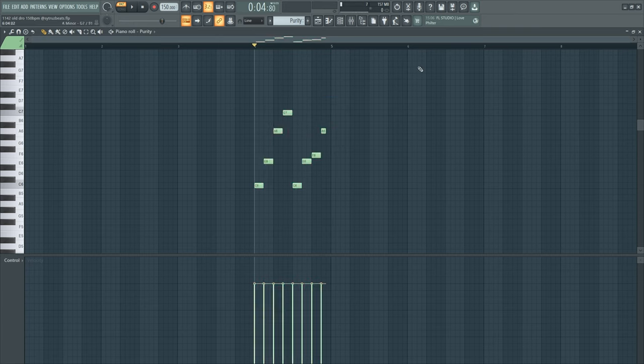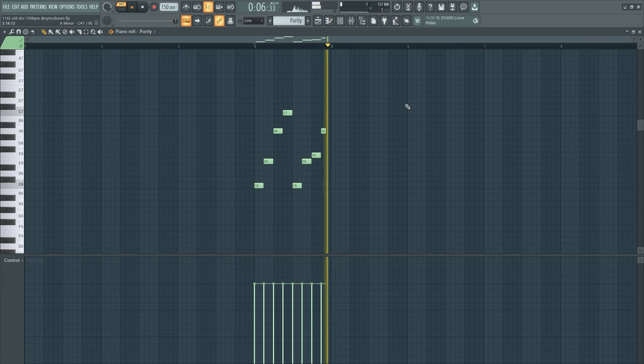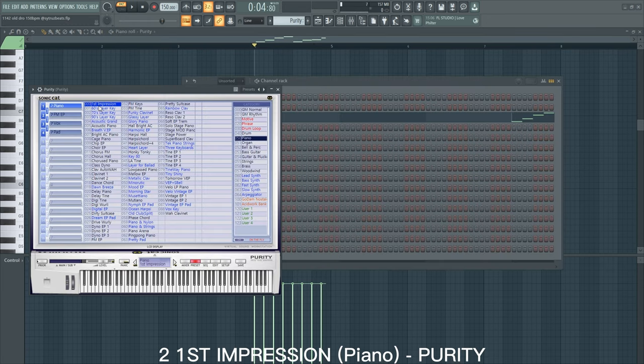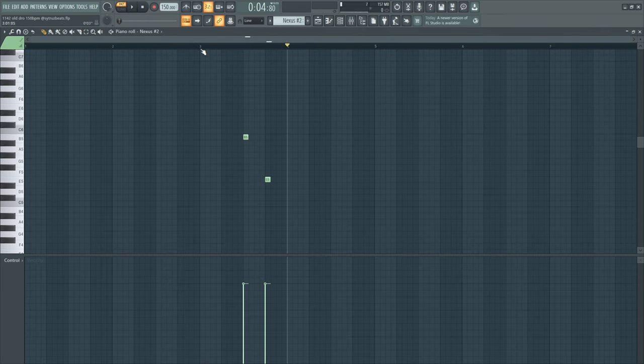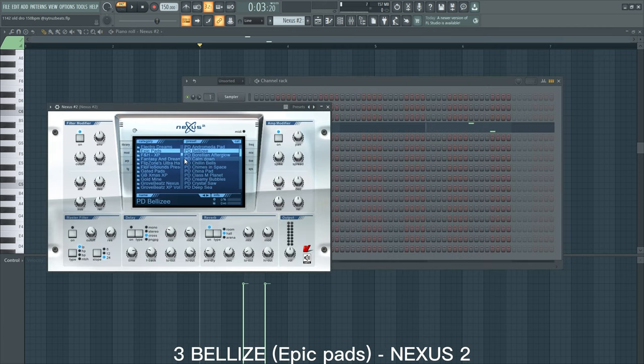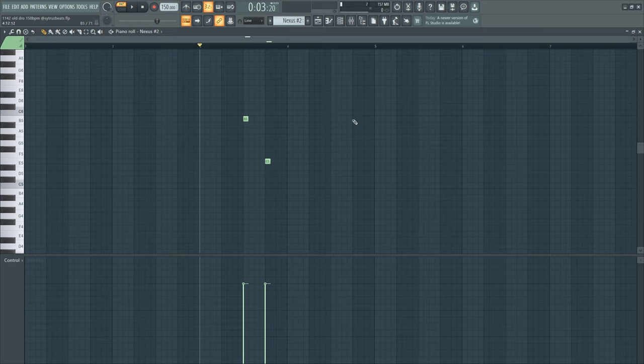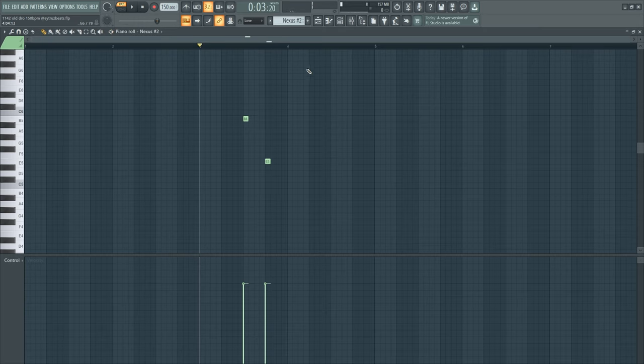This is the First Impression from Purity. Then we got something from Nexus, this is the Bellice Pad from the Epic Pad section and this is what it sounds like. Just for some ambience.